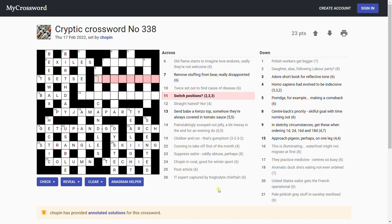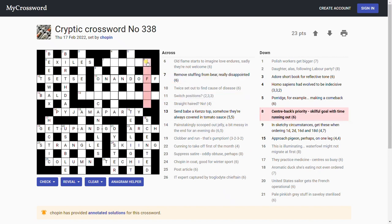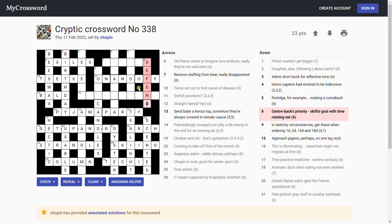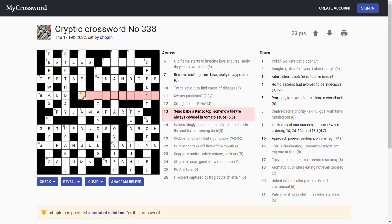'Remove stuffing from bear, really disappointed.' Not sure. 'Help switch positions on and off.' Oh, I see, very good. That's the two possible positions of a light switch. That's brilliant, just a cryptic definition there. Skillful goal with time running out. Center backs priority. How could you be? Defend. Defend, skillful goal. Deft end, yes. Deft is skillful, end is goal, and we're taking away the T. Defend, center backs priority in football, of course.